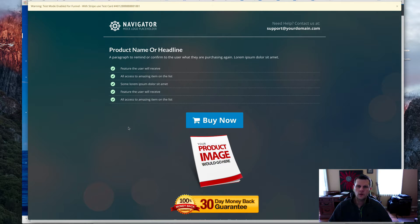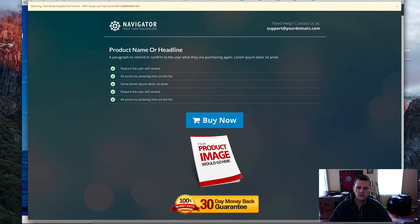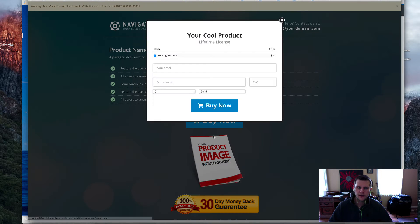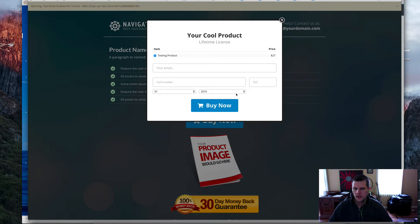Hey there, just wanted to demonstrate real quickly how you would put an order form into an overlay, into a pop-up. So we've got this big buy button here, and if we click 'Buy Now' we can see we get the order form built right in here. We can fill in our email address, credit card number, CVC, and the expiration date — and that's all we need to actually process a digital order.